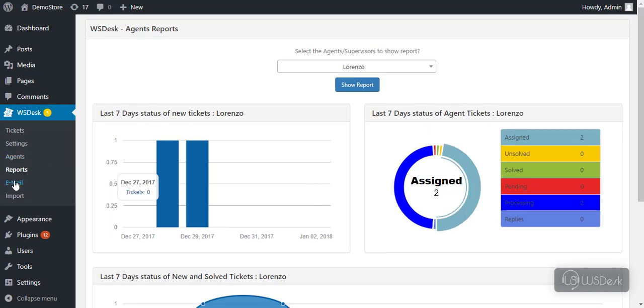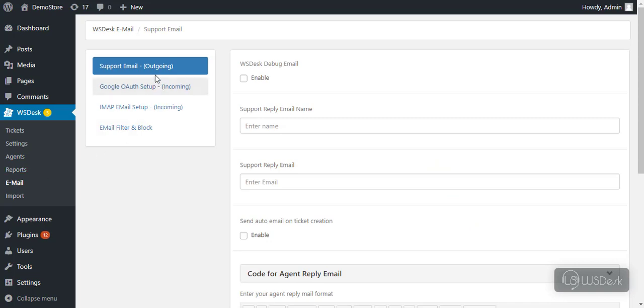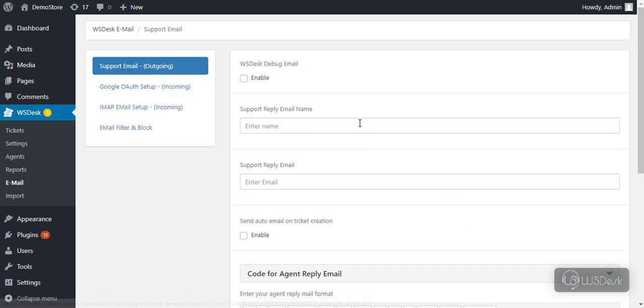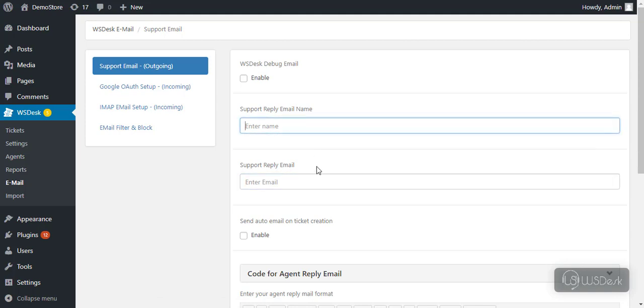Now let's move to email settings. In the first section, you can configure support reply email settings. Enter name and email address which you wish to use for replying support emails.